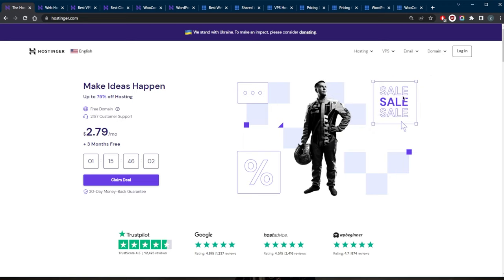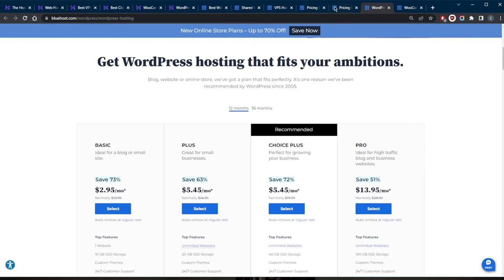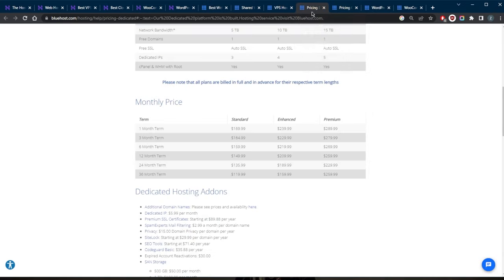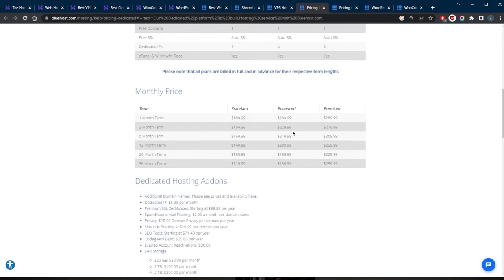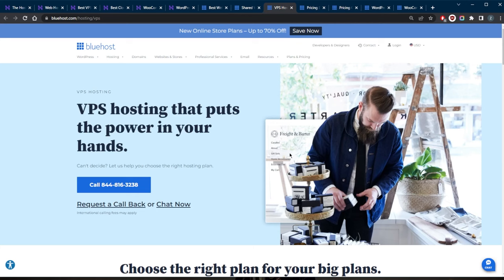When choosing a web hosting provider, it's important to consider the needs of your website, including the amount of traffic and resources it requires, as well as the level of control and support you need. Many web hosting providers also offer different levels of service, such as basic, intermediate, and advanced plans, so you can choose the one that best fits your needs depending on your situation.